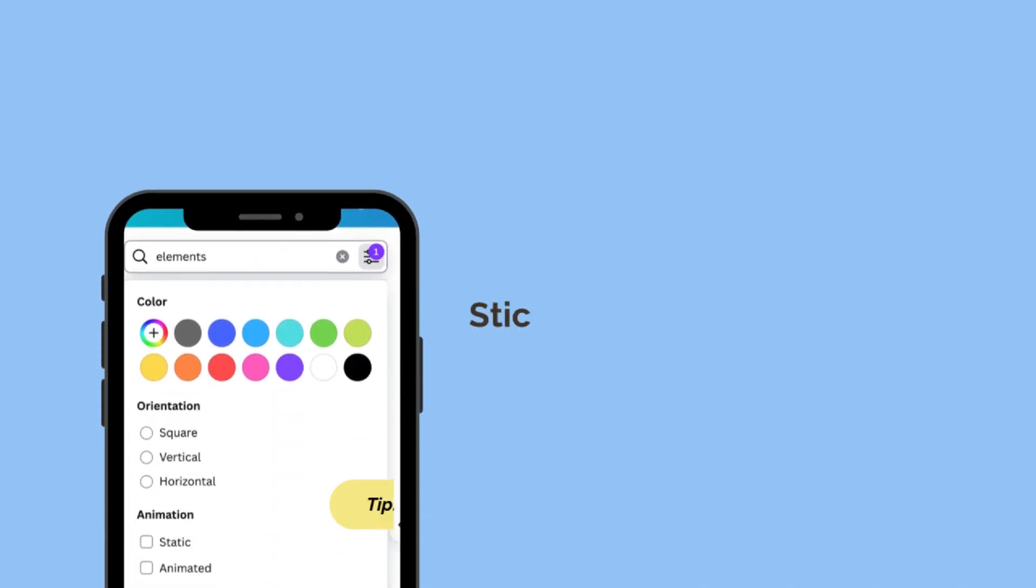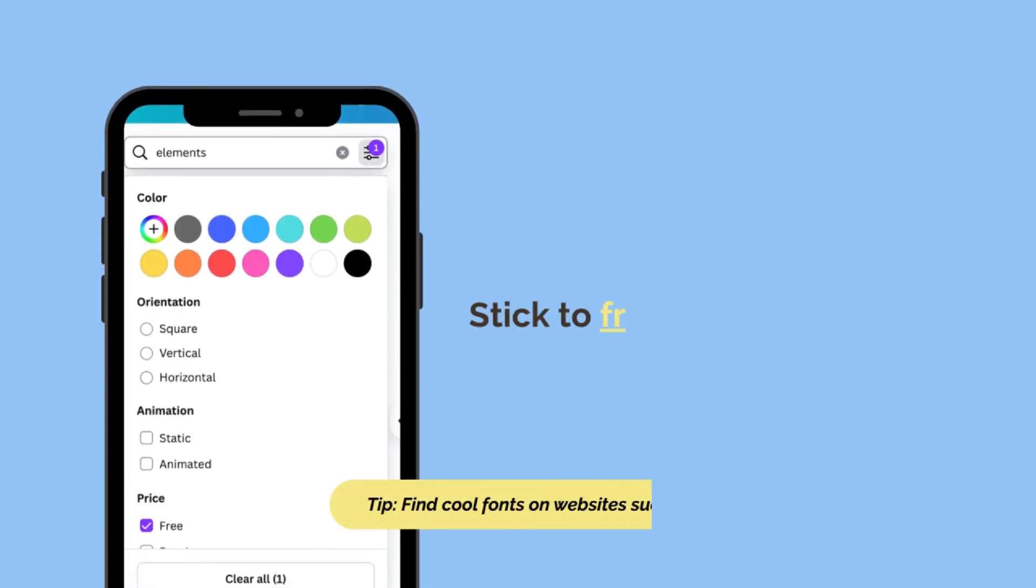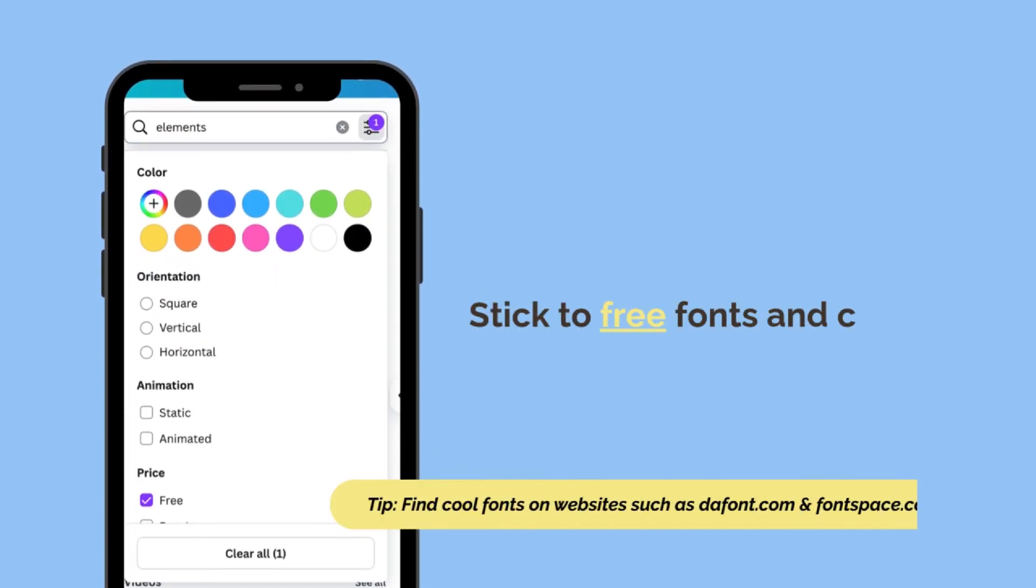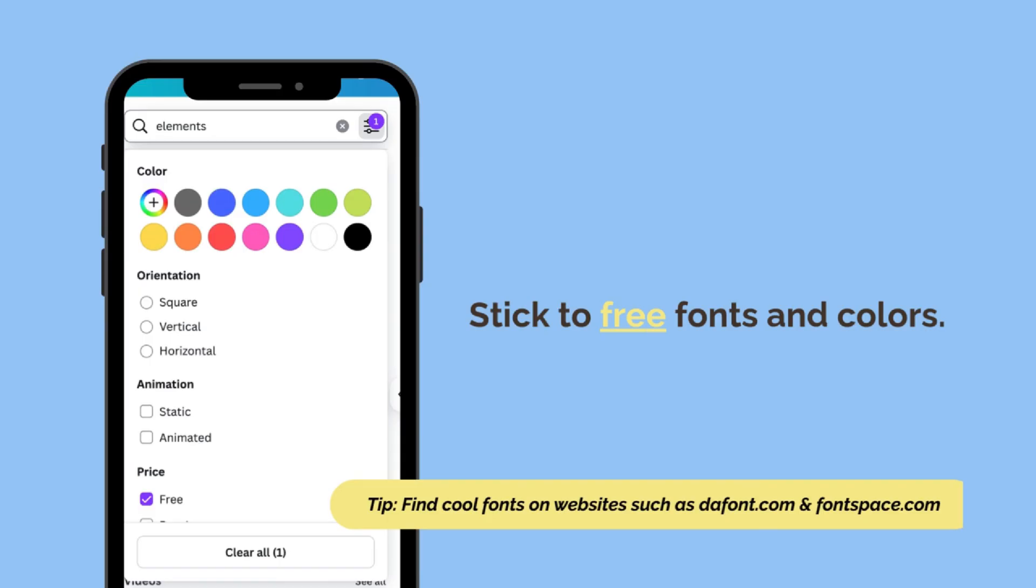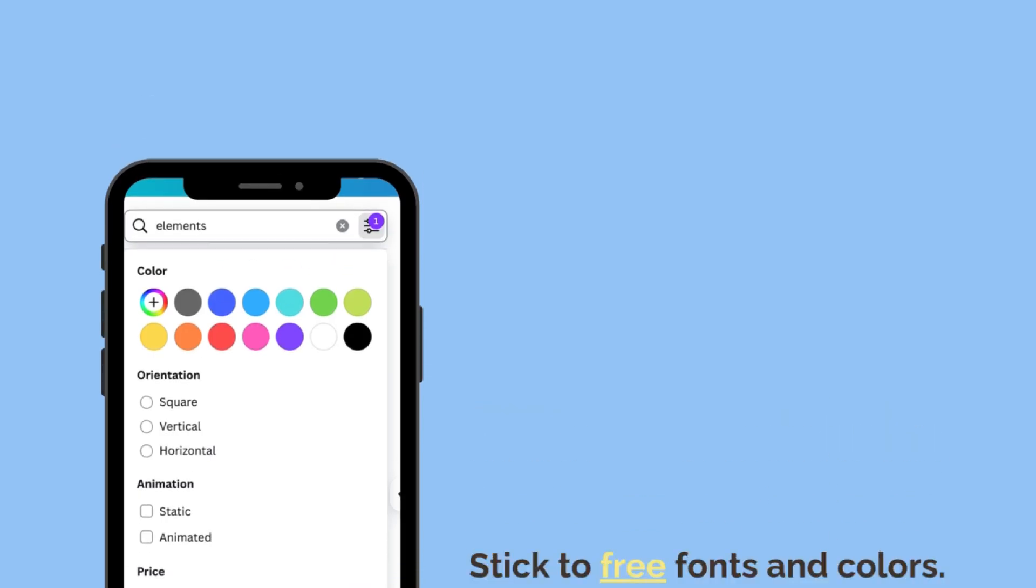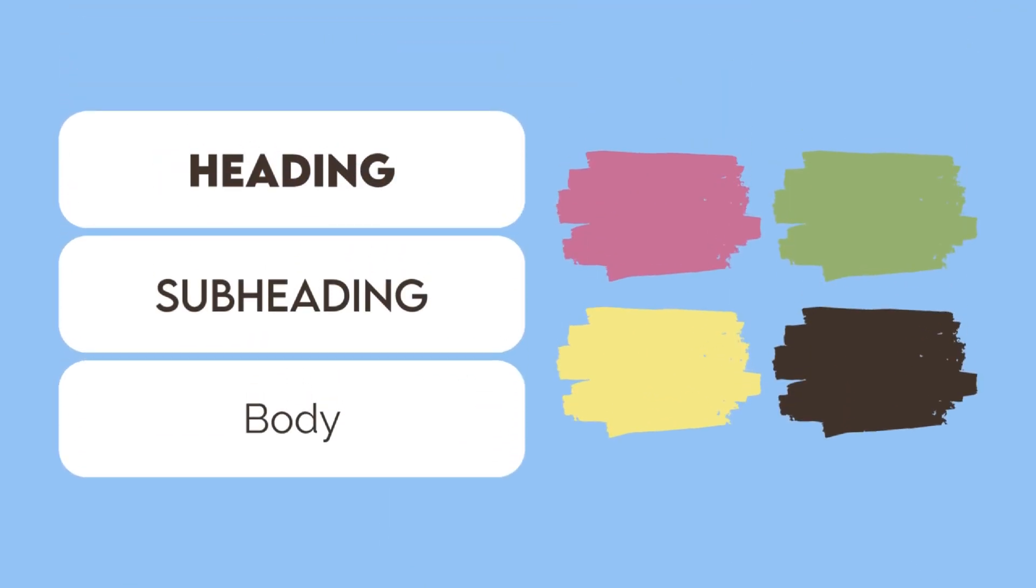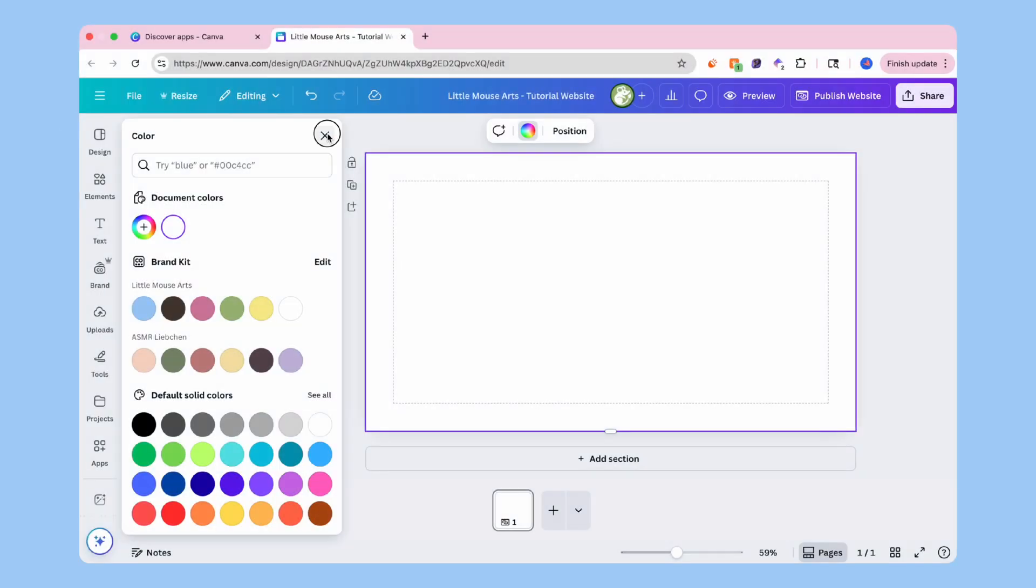Let's define the vibe. Stick to free fonts and colors as well as elements, photos, and anything else you might add. An easy way to do that is to use the filter and select free elements only. If you want to download the template from today, the link will be in the description and you can use it for free. I recommend sticking with two to three fonts maximum. Also pick a color palette of three to four colors. Keep it consistent across all pages for a professional feel.